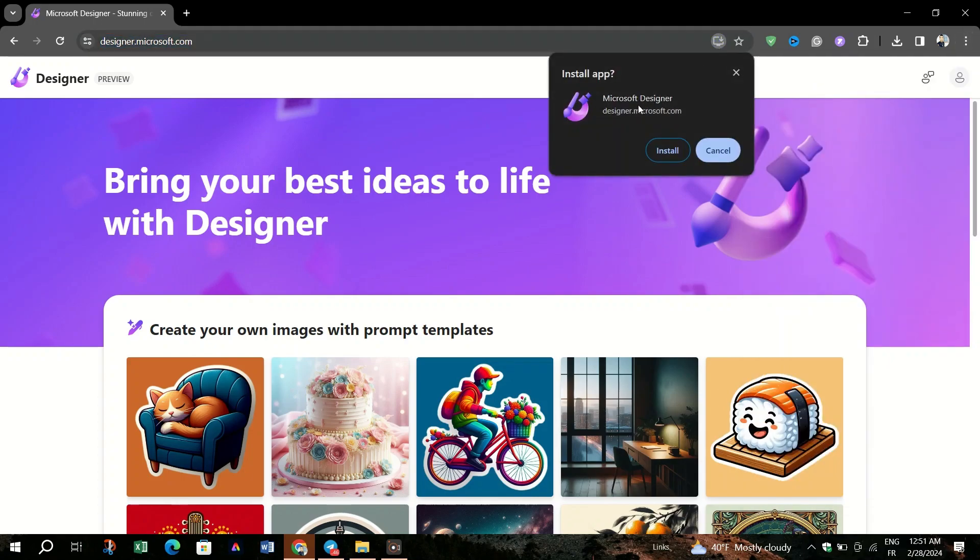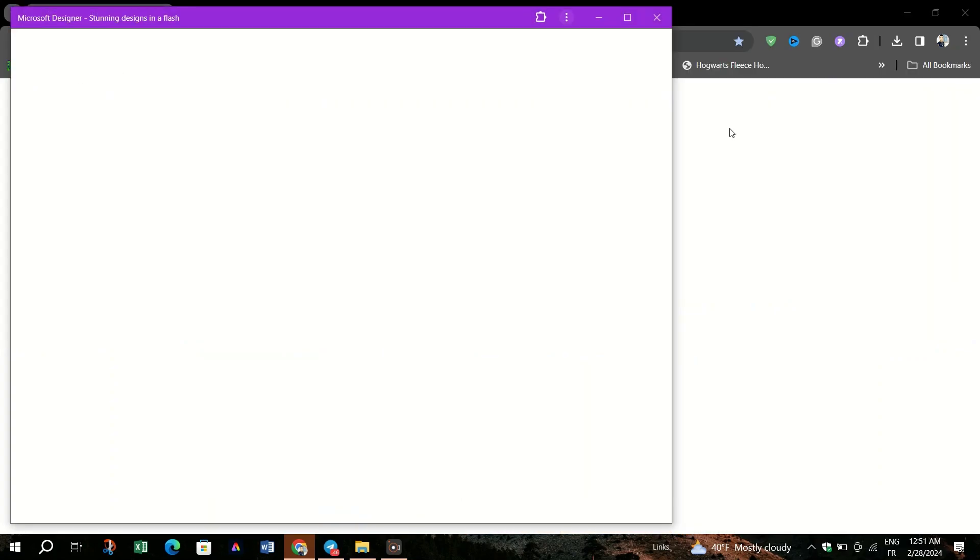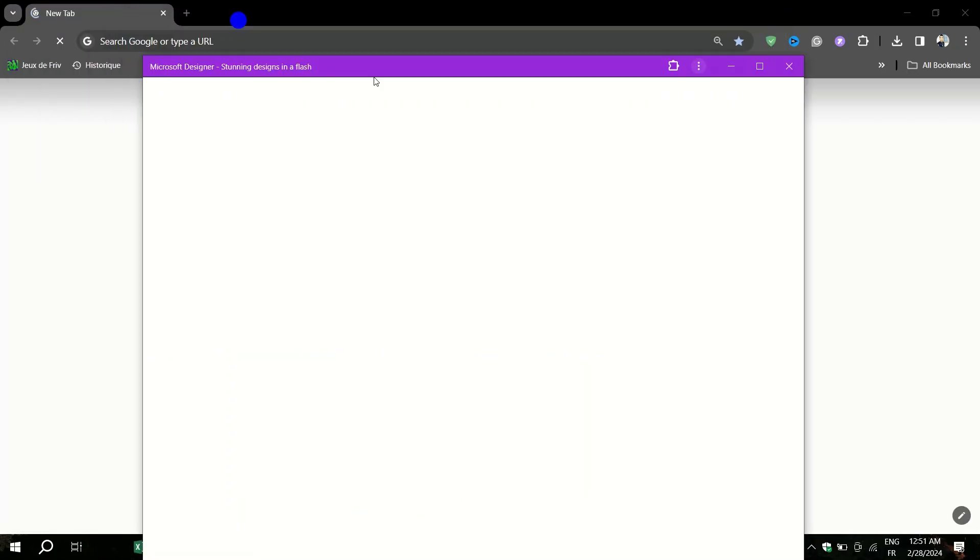This will prompt a small dialog box to appear allowing you to customize your shortcut. You will see an option to name your shortcut. By default, it might be named after the Microsoft Designer web app.